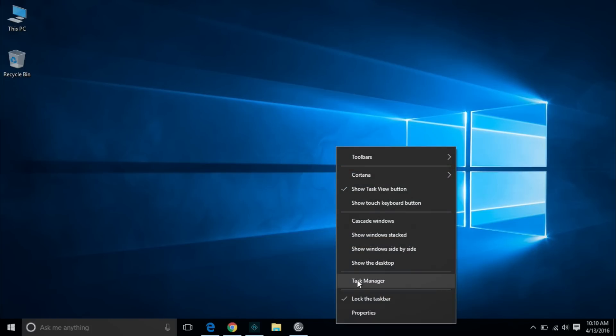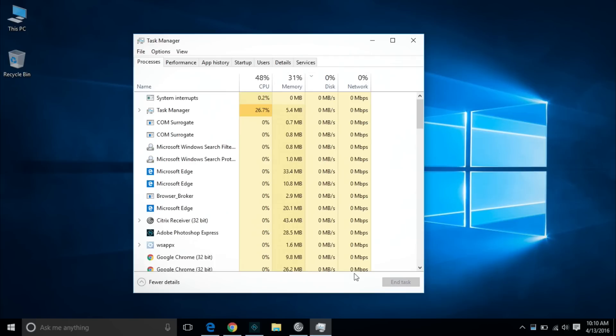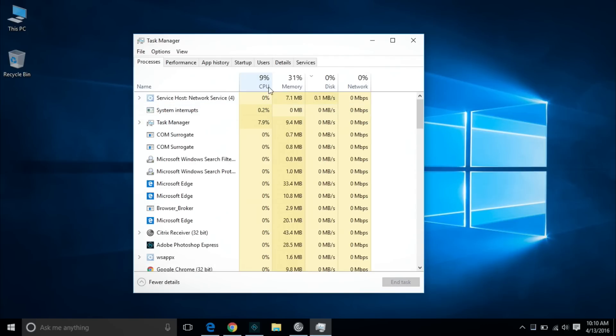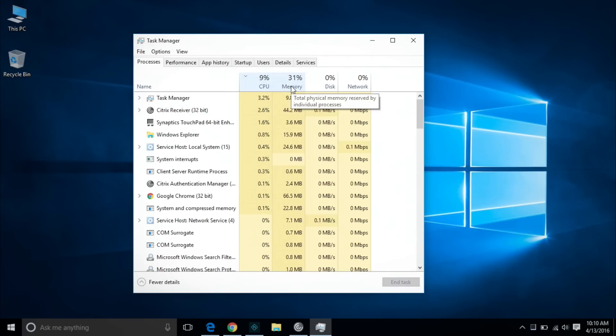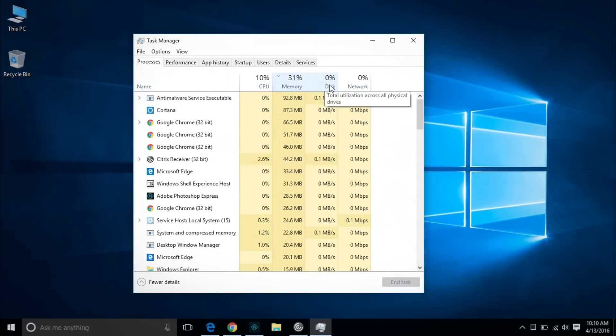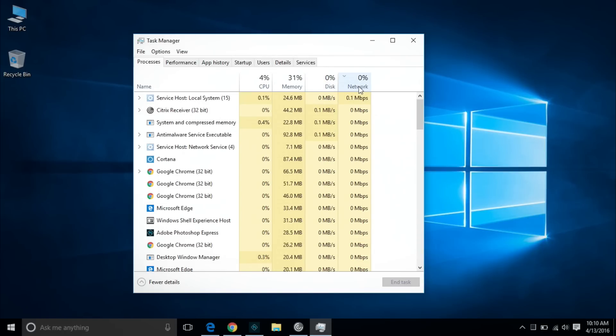Next, check your system resources. There could be one application in particular taking up extra memory or disk space. Go to the Task Manager, click Processes, and sort the list by CPU, memory, or disk. Windows 10 will highlight any of these processes that are overusing resources. Check for app updates or delete programs and look for alternatives. If Internet Explorer 11 or Microsoft Edge are acting up, you can try Google Chrome instead.